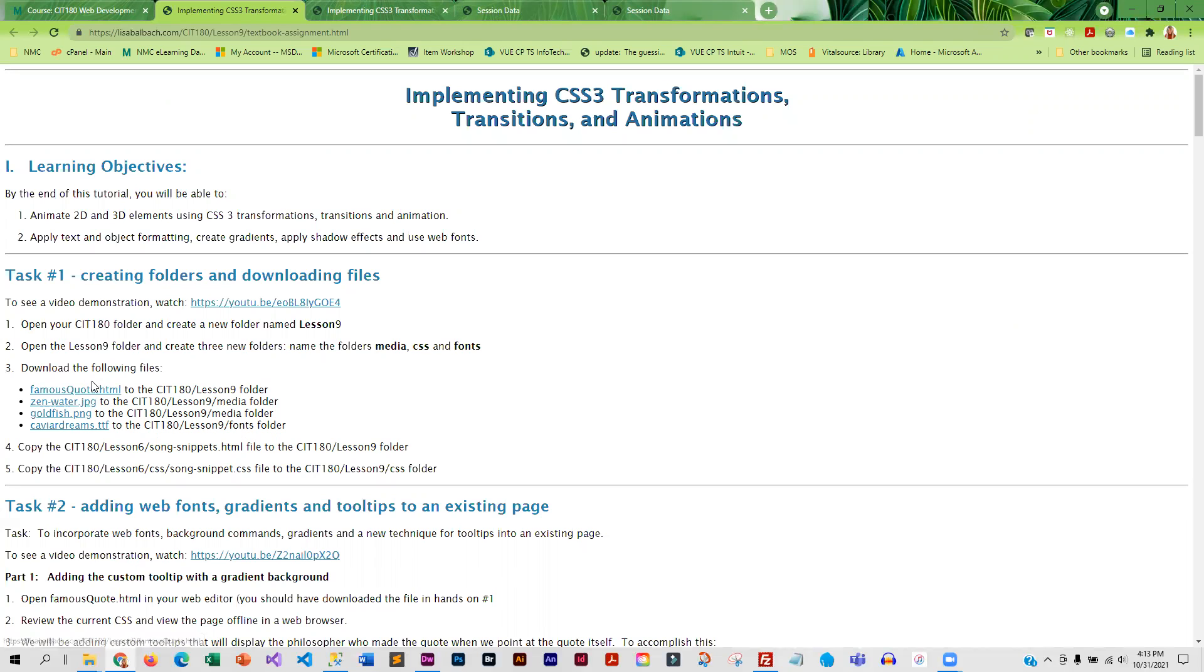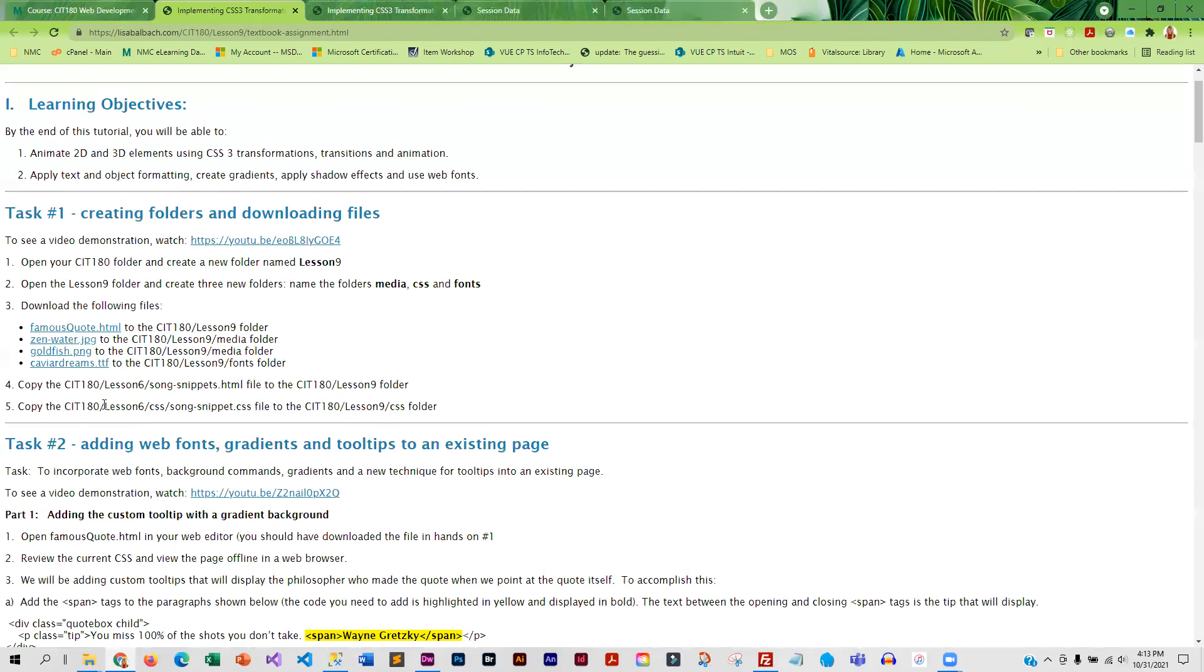And so you're going to download the files that I've provided. And in addition, your song snippet file from lesson six, you're going to copy that into the lesson nine folder, because we're going to be animating that.